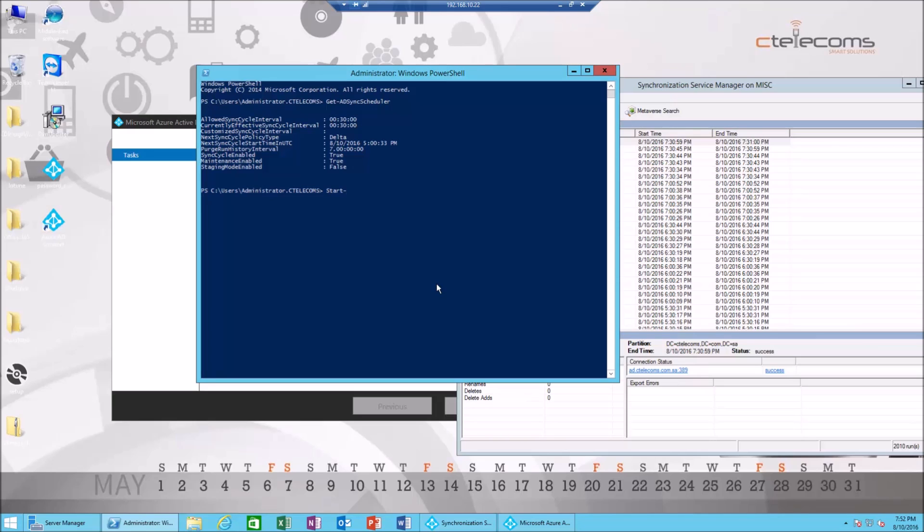And then space dash, we're gonna define the policy type. Now, what does this mean? I'm gonna explain policy type. We have two policy types: we have delta and we have initial. Now, what is the difference between both?